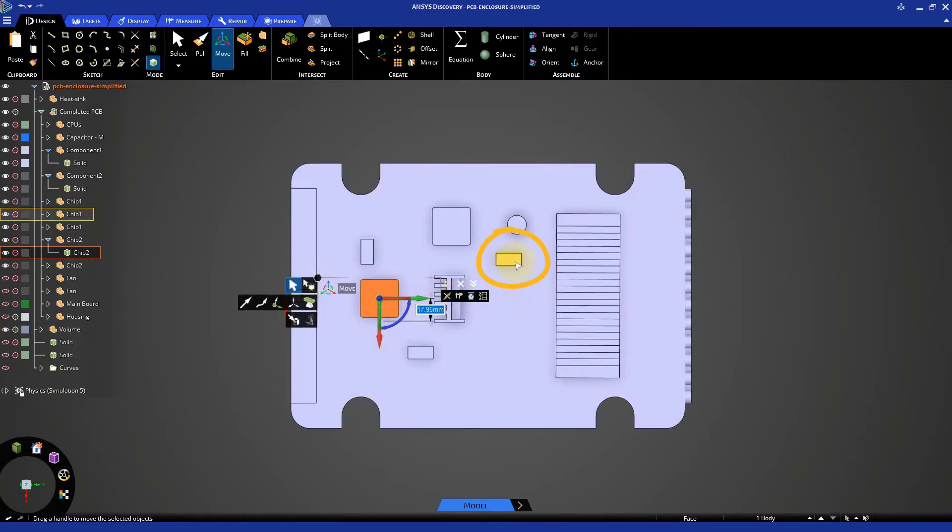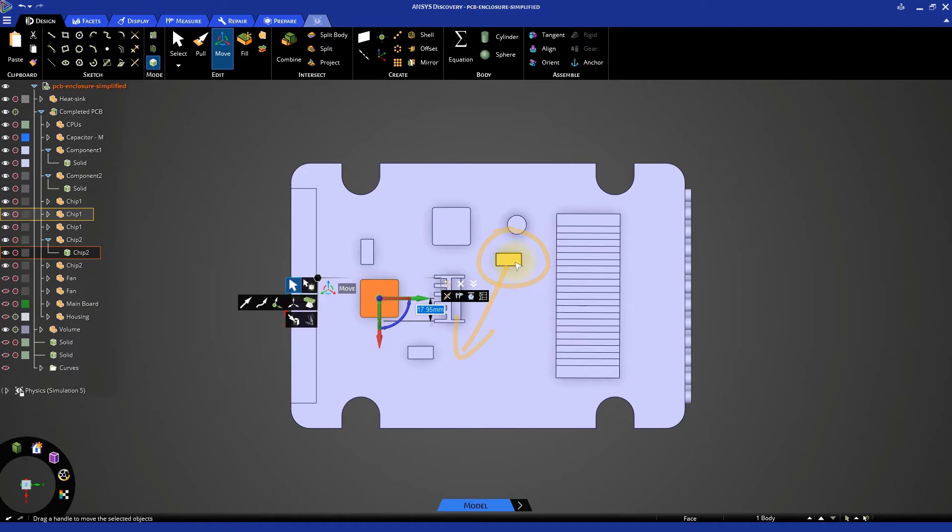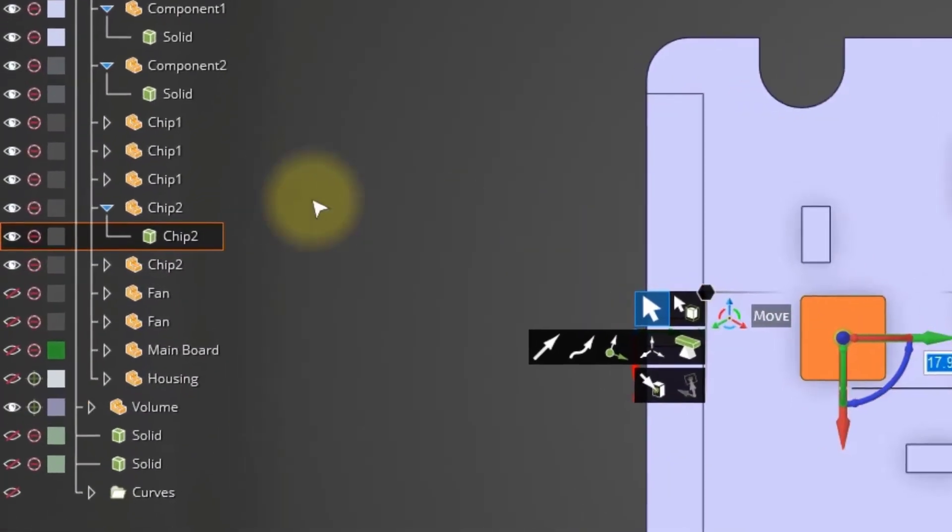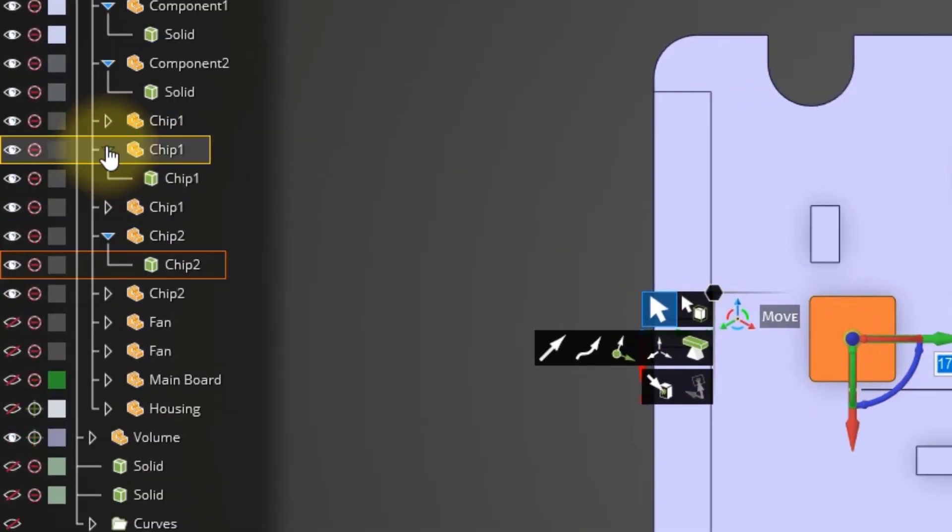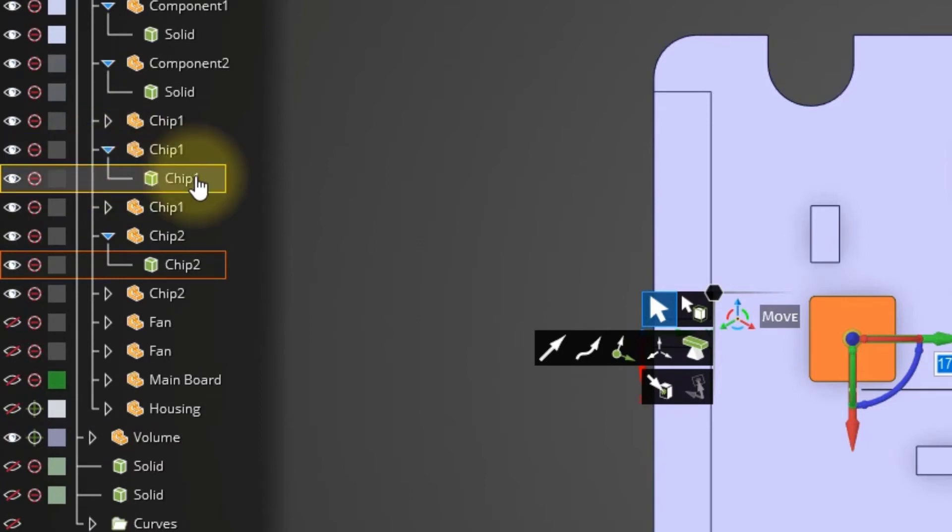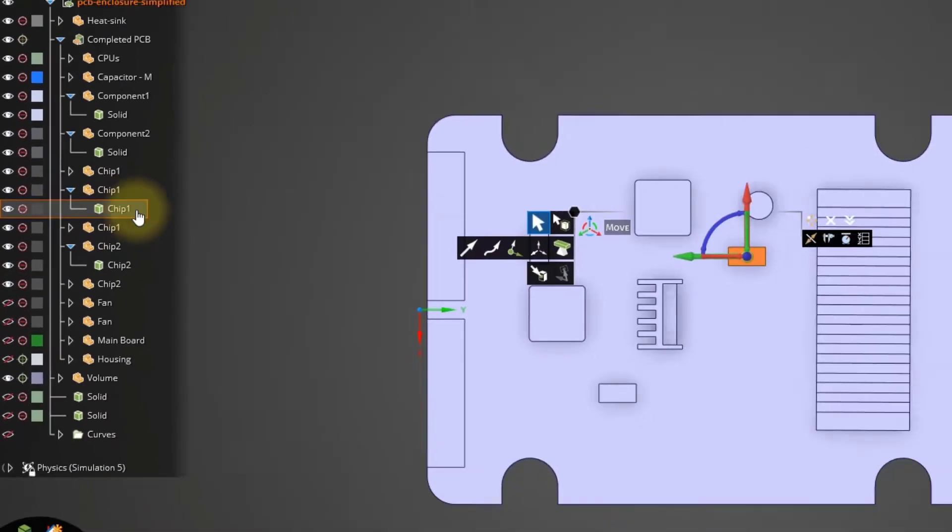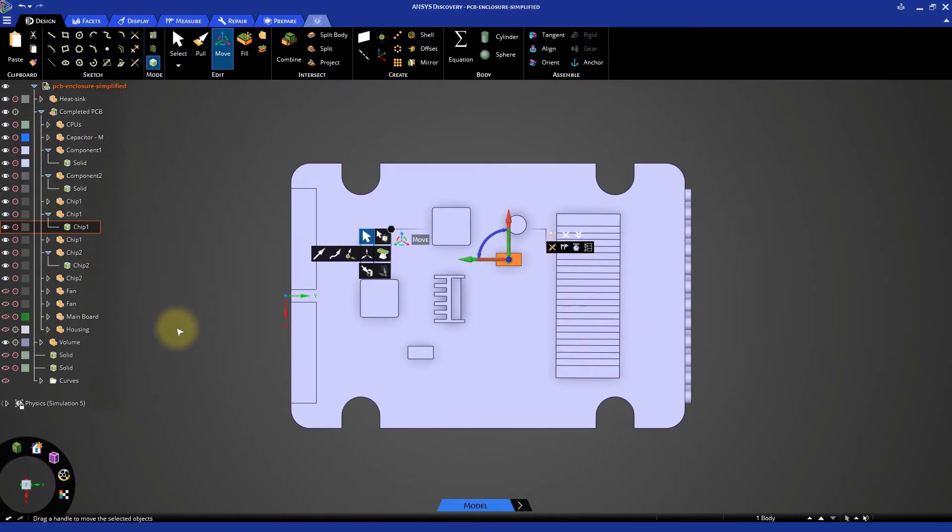One of the smaller chips is also downstream of different components. We can improve the exposure of this chip to the incoming air by moving it towards the opposite side of the PCB, and more towards the fan. Expand the second instance of chip 1 in the structure tree and click the solid body. Use the move tool to bring the chip into the desired position.